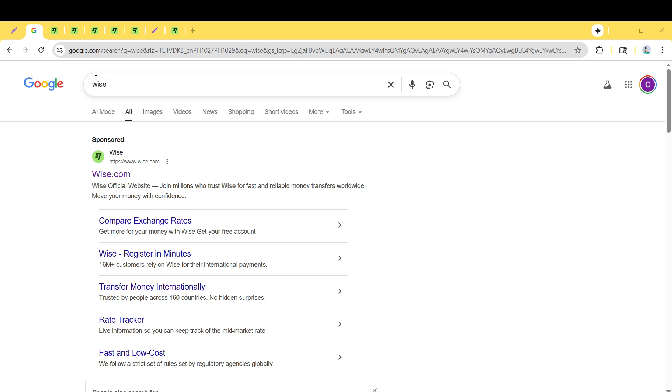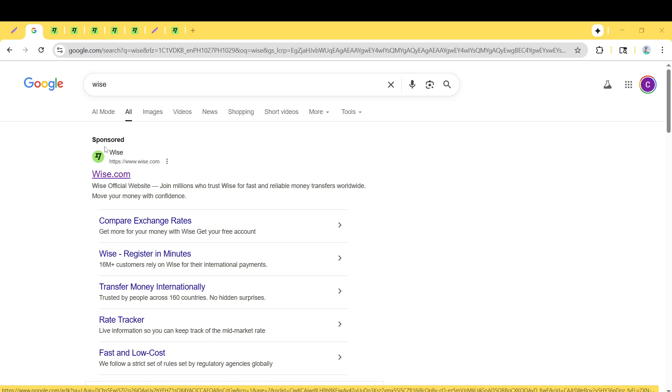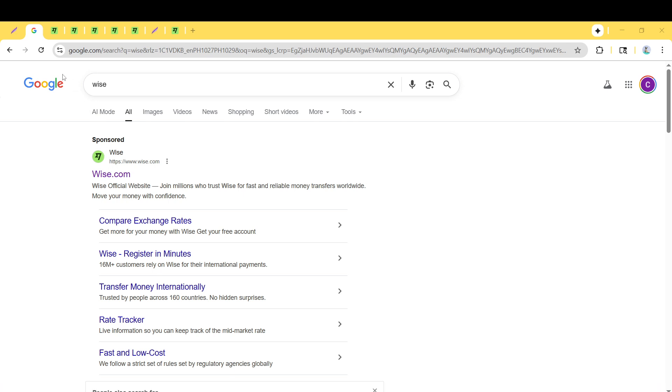You'll want to type in Wise and press Enter to initiate your search. It only takes a moment, and from the search results that appear, look for the first link or the one with the URL Wise.com. That's the official site we want to use.